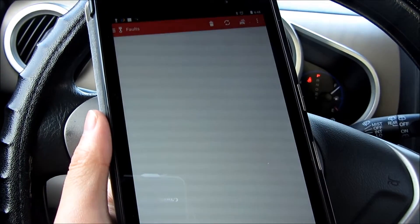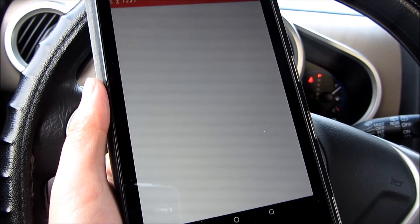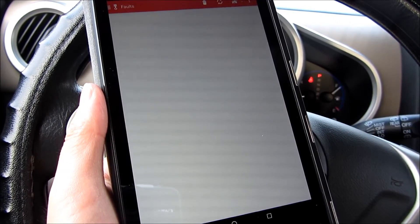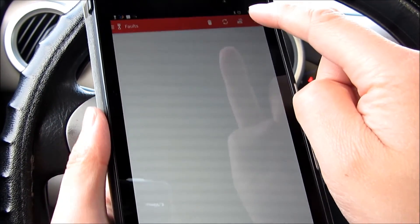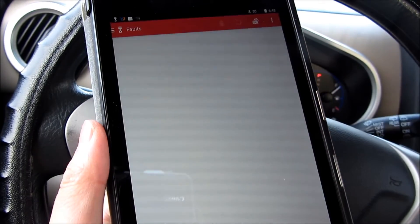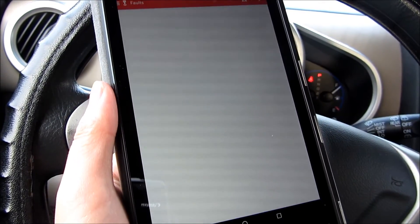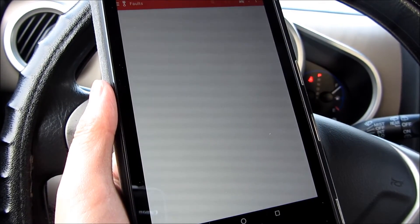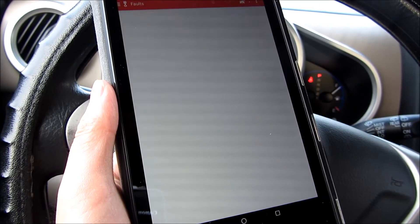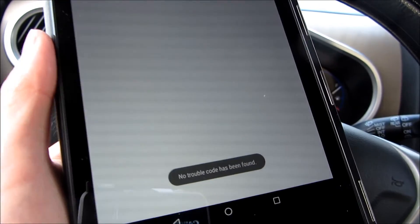Two of these actually have the readings for the fault codes. You'll notice when I refresh here in this Piston app, I don't have any fault codes, so it's going to show that. Both the Torque Light, which costs nothing, and this app have the fault codes.